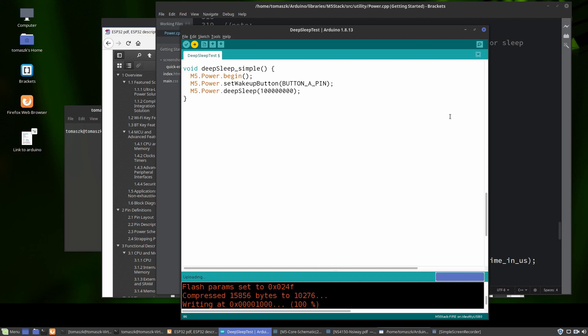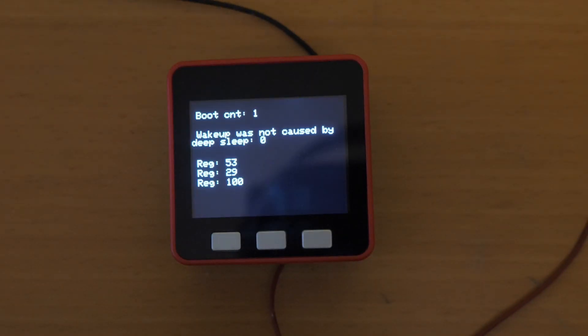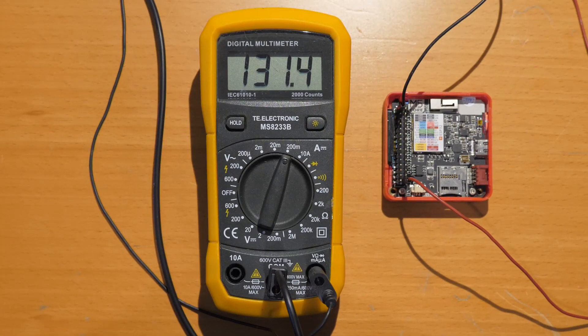Using a power supply, I'm powering the M5 Stack by connecting the power supply to the M5 Stack battery terminals, imitating a battery running at 3.7 volts. There is also a multimeter measuring the current during deep sleep mode.